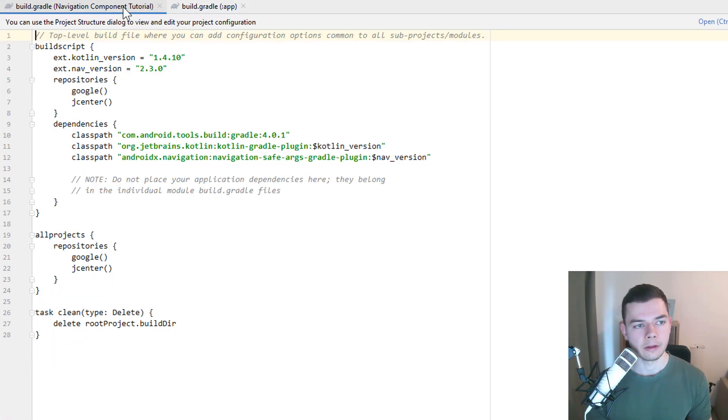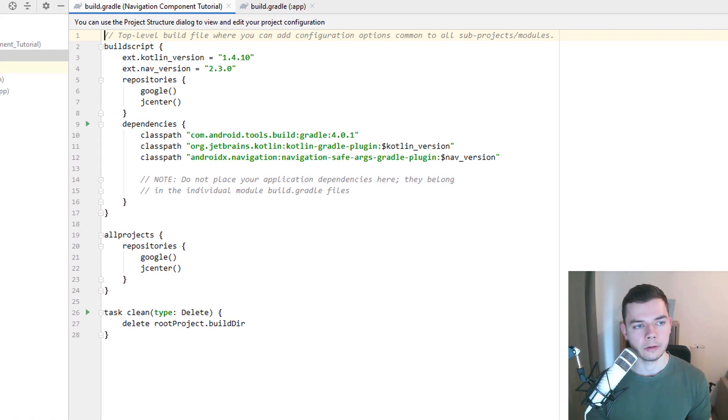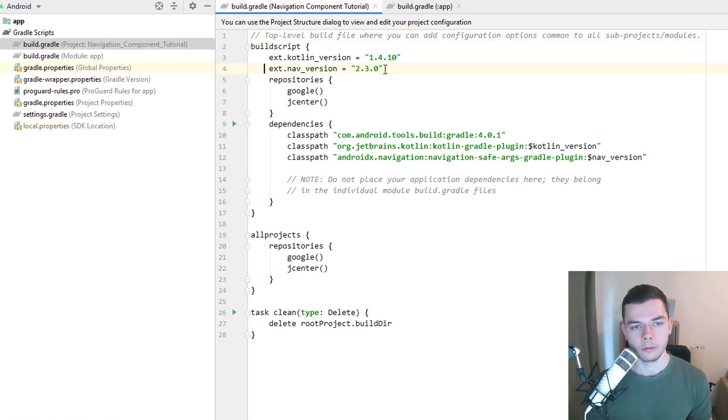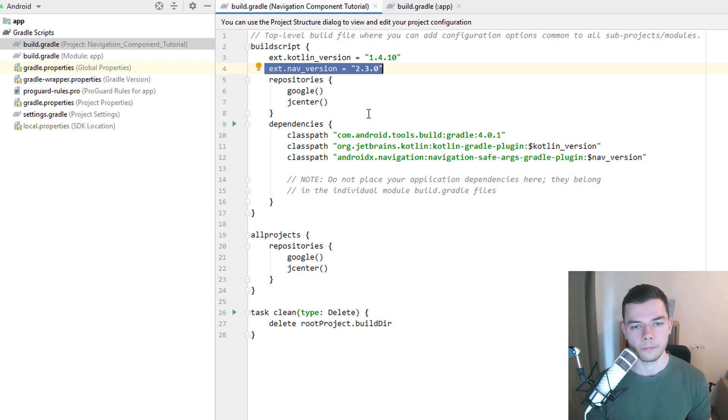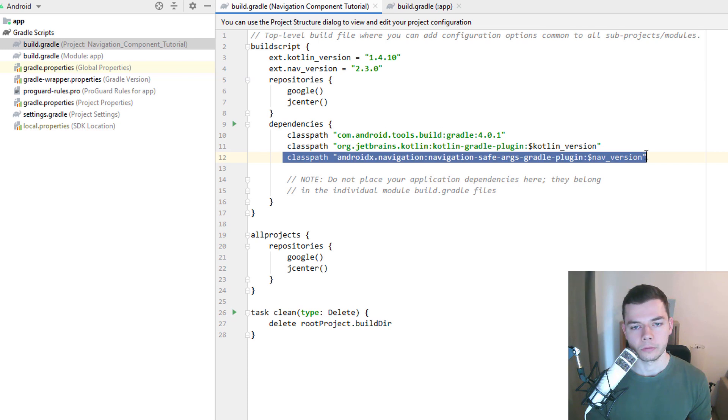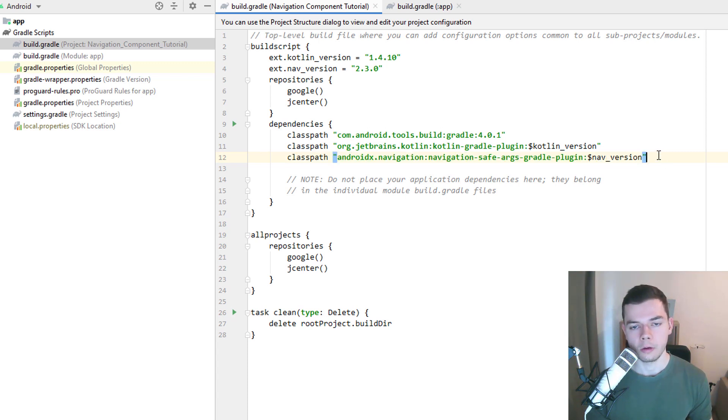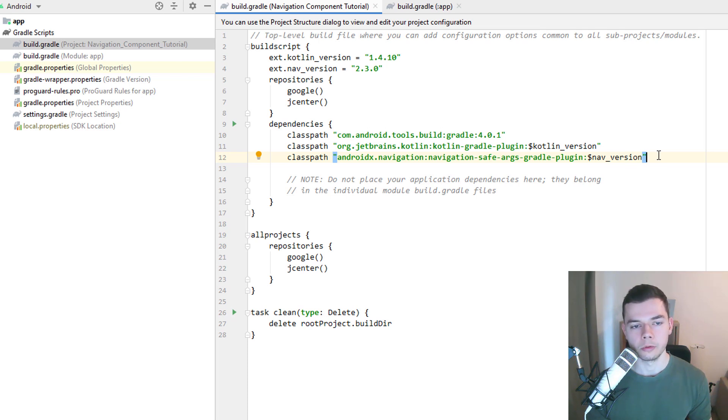And then in the other build.gradle file, the one with project. First of all, this is the placeholder for the version number. You have to add this up here. And then we have to add this line, which is the SafeArgs plugin and the other line in the other file is the code that enables this plugin. Alright, as said, you can copy this from the link in the description box below. Or just clone the whole repository.